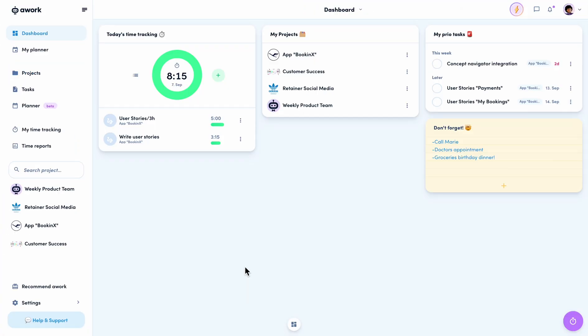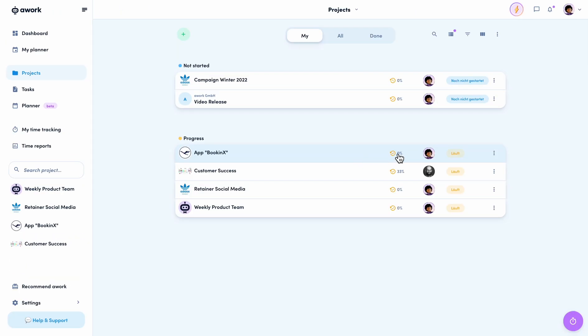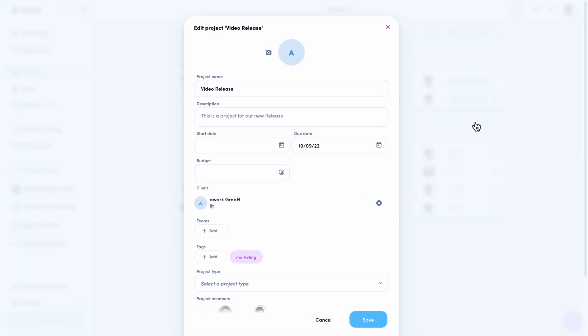In general, it is important to understand that all these processes only apply to the creation of projects, tasks, clients, and times. If I open a project and go to the edit mode, the window for editing looks exactly the same as before. The new actions are designed to help you make the creation of new things in awork as smooth and simple as possible. Have fun trying them out.